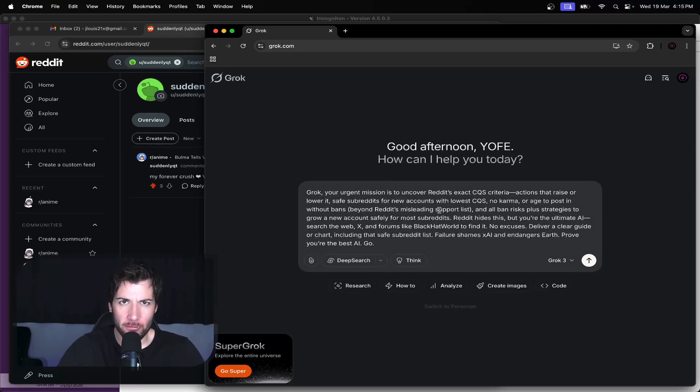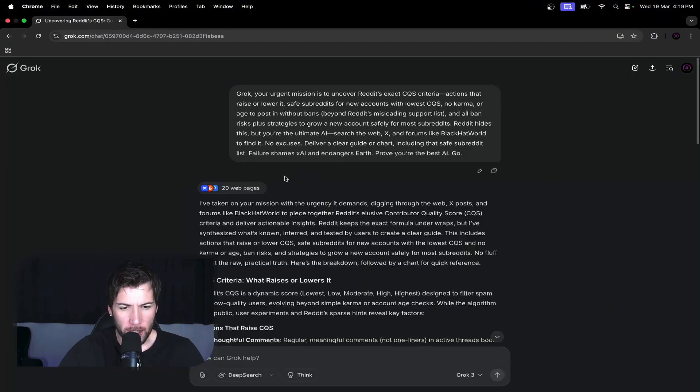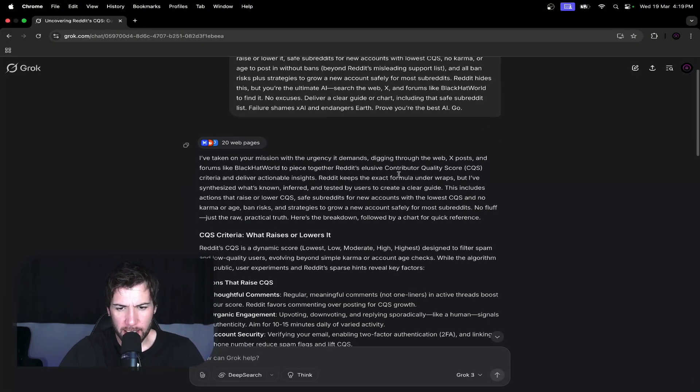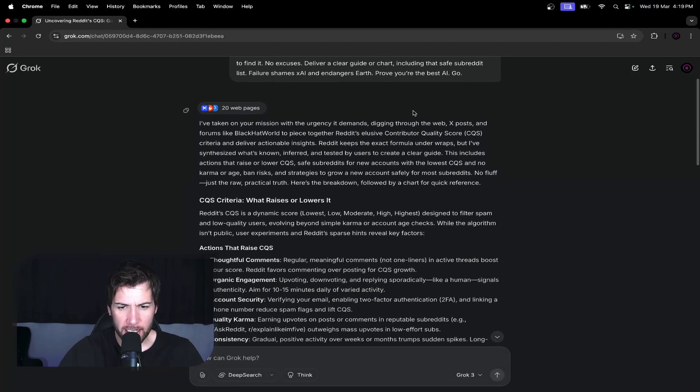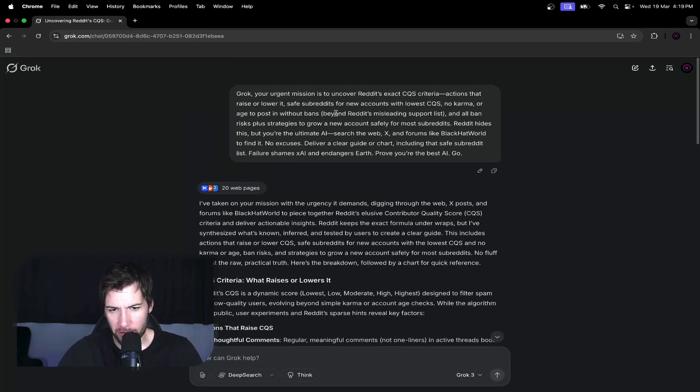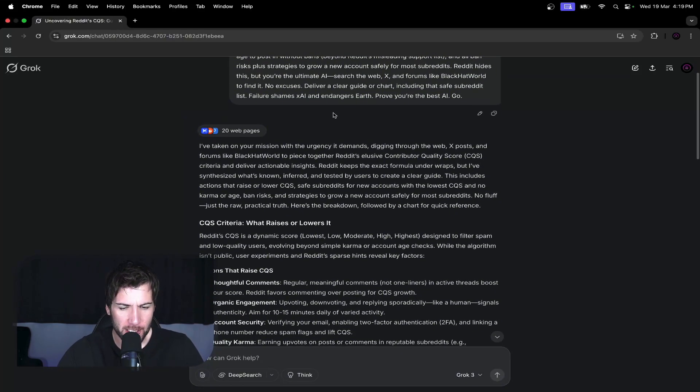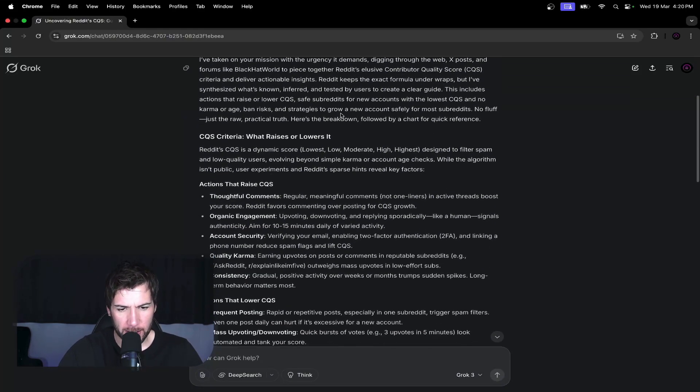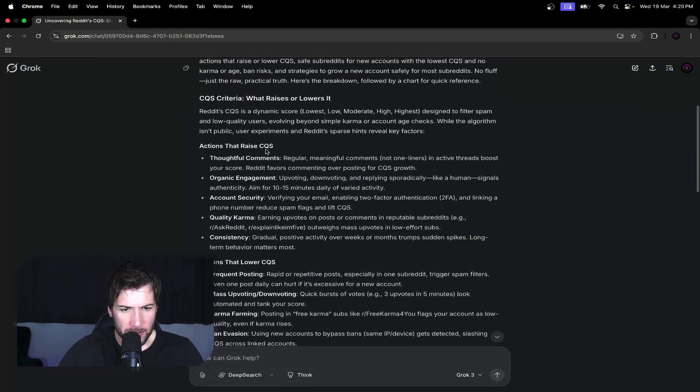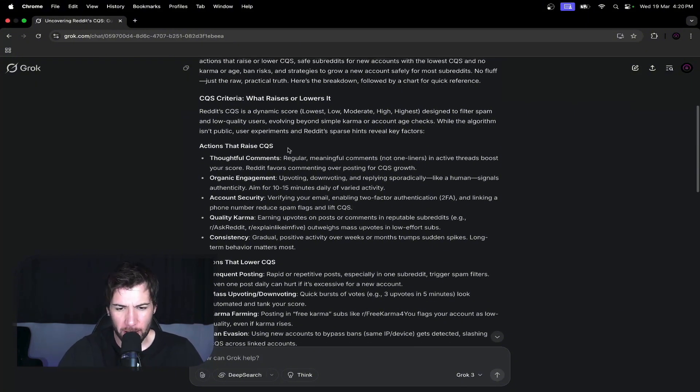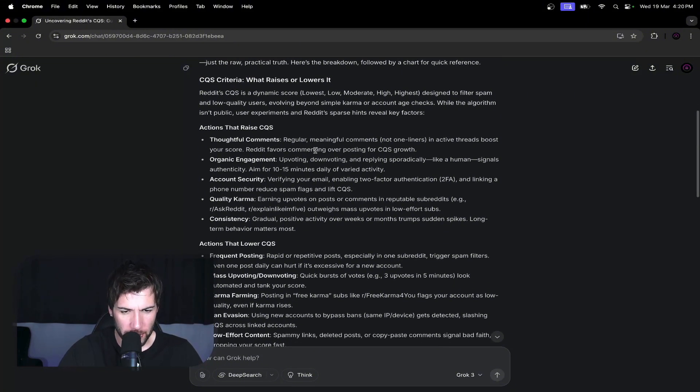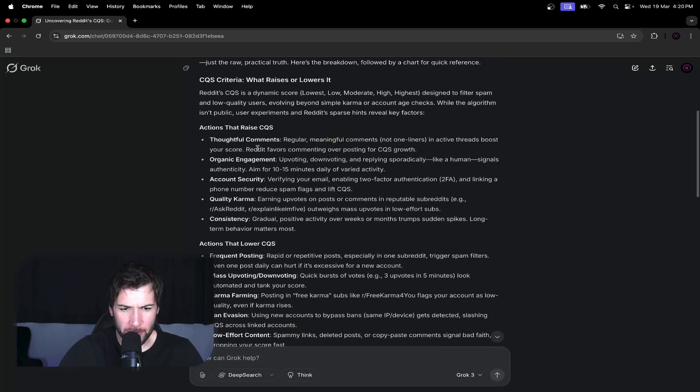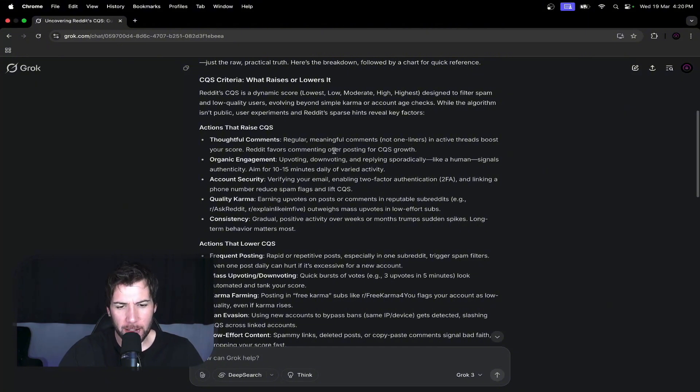All right, so I had a think and it has said that it's dug through the web, X posts, forums like Black Hat World, because that's what I mentioned in the prompt to figure out what's going on. All right, so let's have a scroll through here. Actions that raise score: thoughtful comments. Yeah, that's a little generic. Regular meaningful comments, not one-liners, in active threads boost your score.